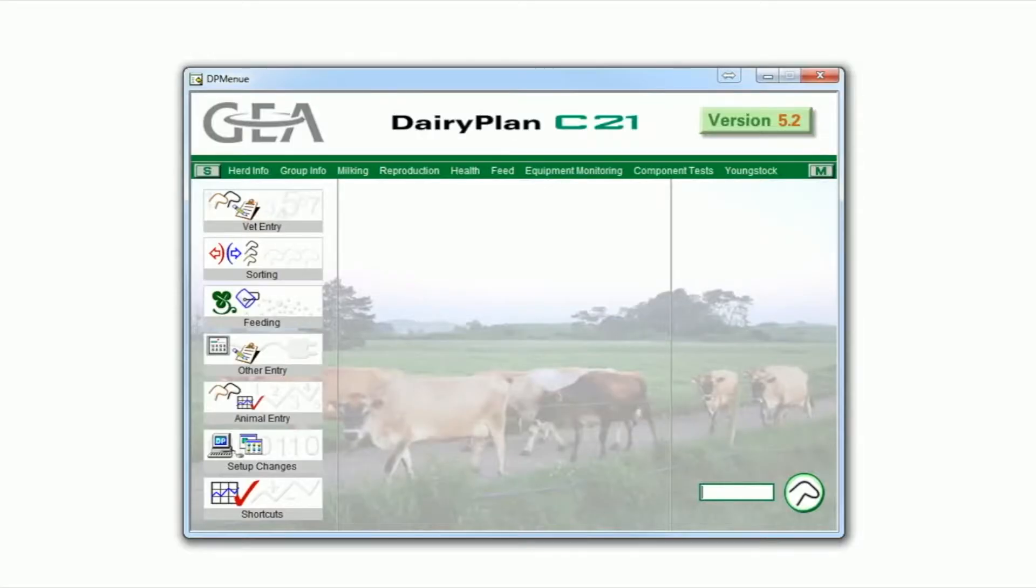Hi, I'm Jan Wienke, the Herd Management Solutions Manager with GIA New Zealand, here to talk about how CowScout interfaces with the Dairy Plan Herd Management Program.